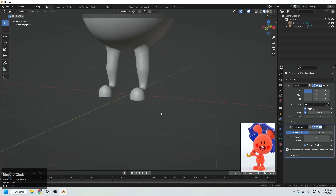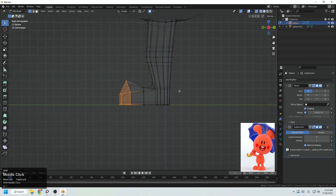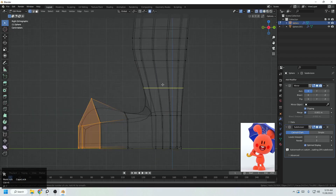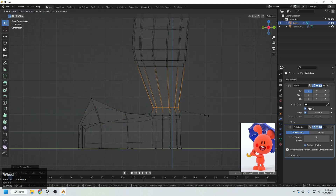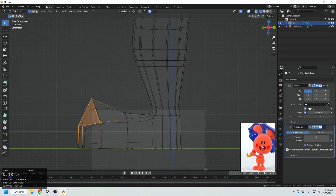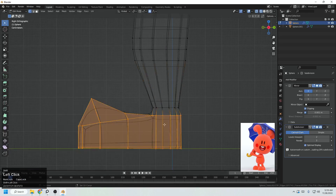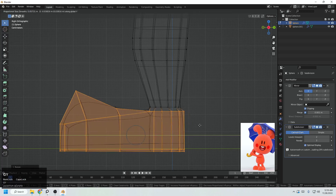The feet seem a little small, so we can increase the size. Add a loop here, scale that, then select the rest of the feet, S to scale, and move it.